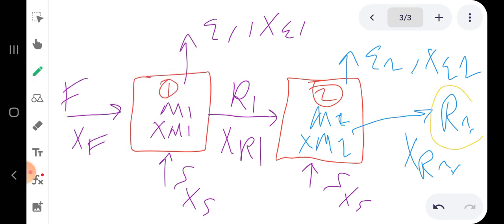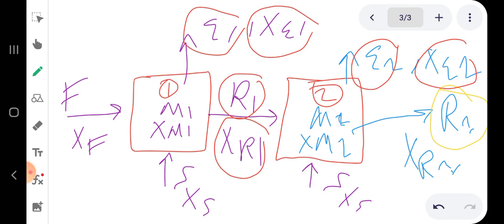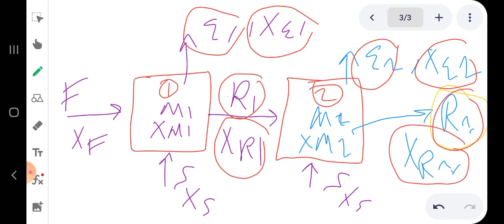The question here is: we are not going to determine the number of stages. Instead, we want to do a performance calculation. This means we are interested in finding E1, x_E1, R1, x_R1, E2, x_E2, R2, and x_R2. We can make a simple material balance exactly as we did before.